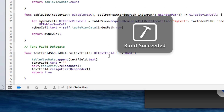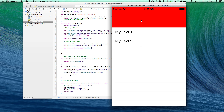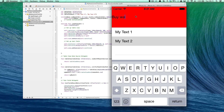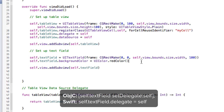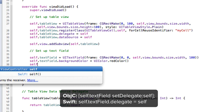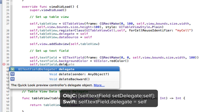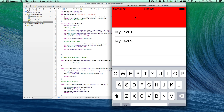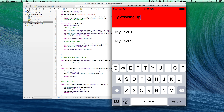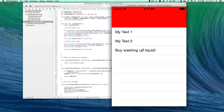Running the app, we see 'my text one' and 'my text two'. I type 'washing up liquid' and hit Return — nothing happens. The reason is the same one I forgot last time: setting the text field delegate to self. After adding self.textField.delegate = self and rerunning, I type 'washing up liquid', hit Return, and it works perfectly.